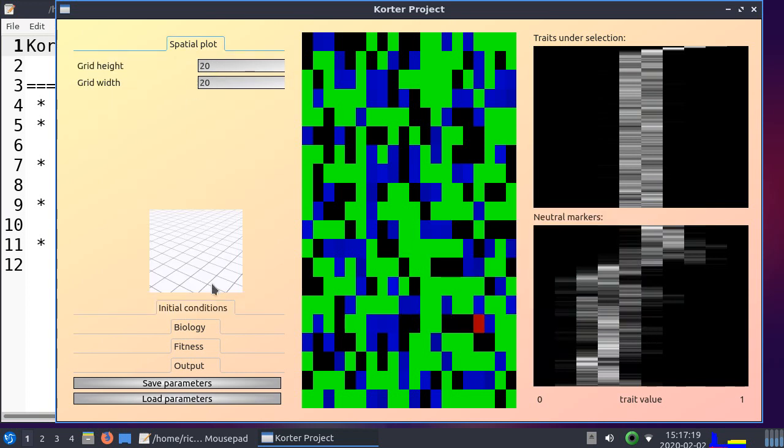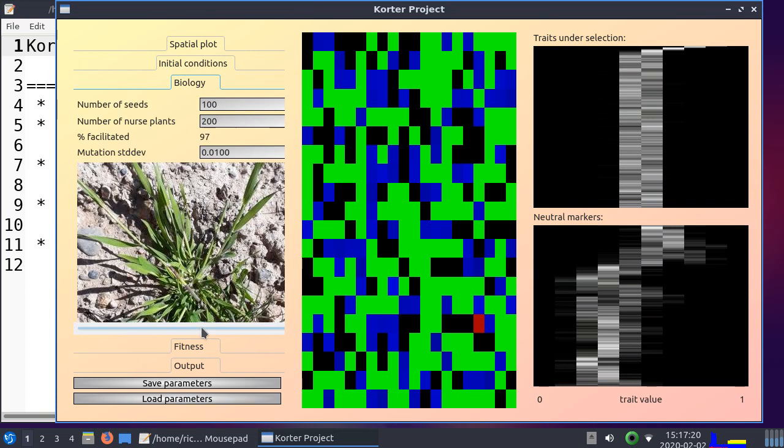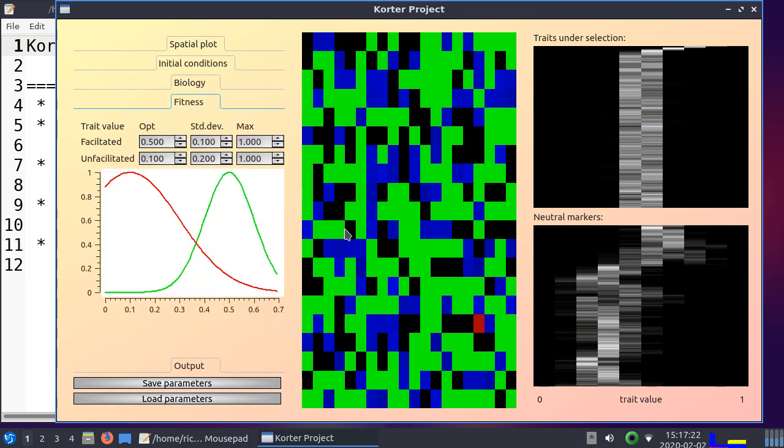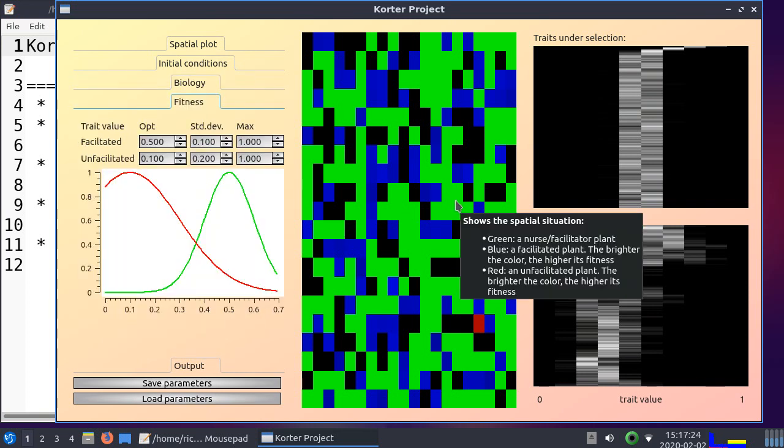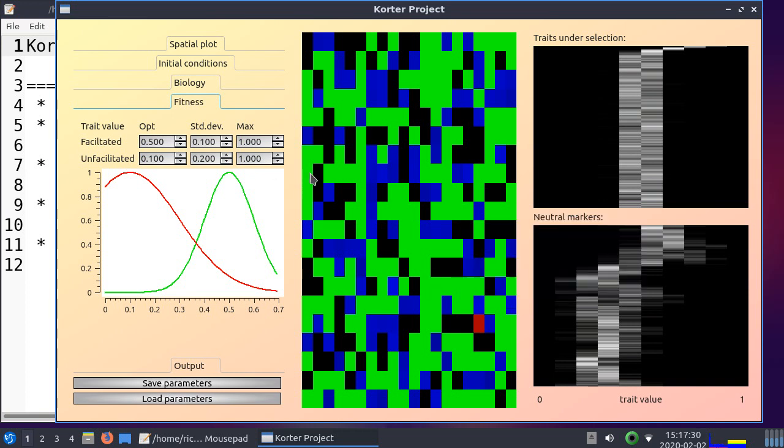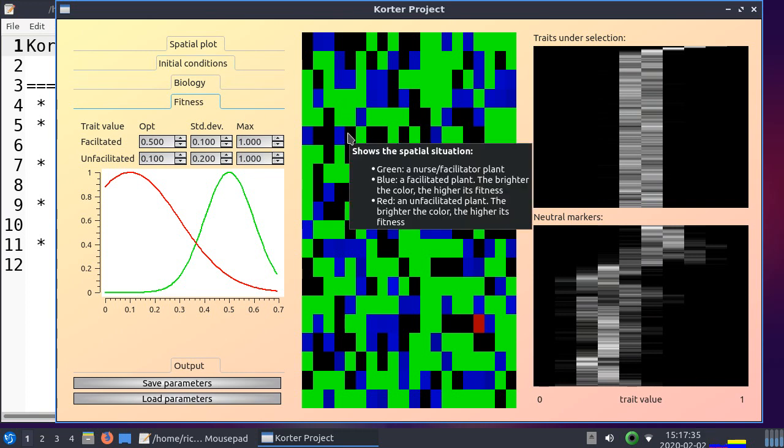So, let's take a look at the grid as the most interesting one. Because this shows the spatial situation in which green is a nurse plant. So there are plenty of them. And they are always constant in a run. We can mix them, but it completely makes no sense.